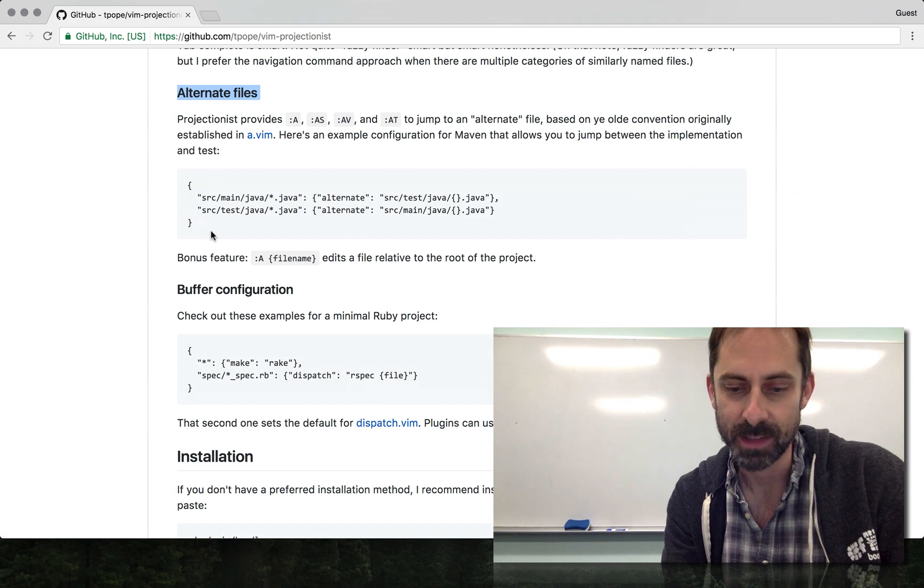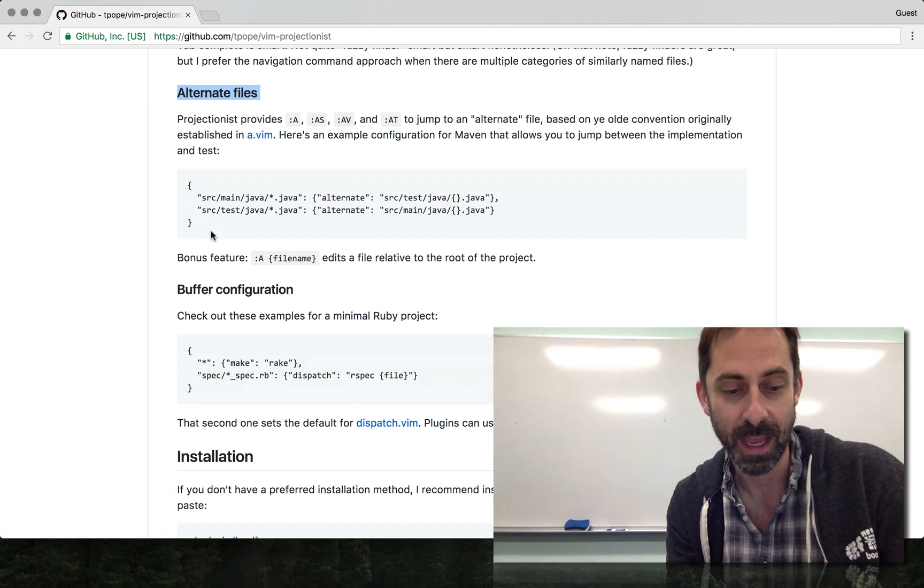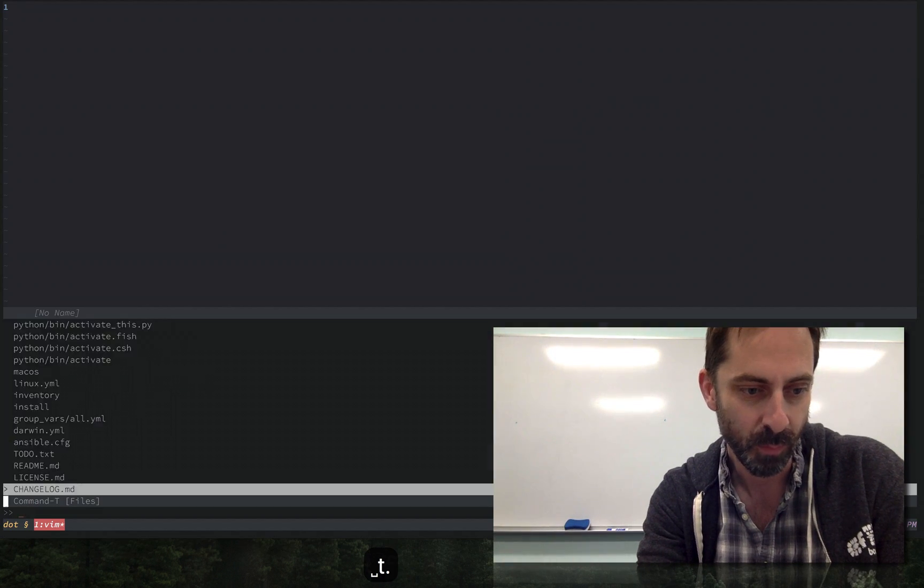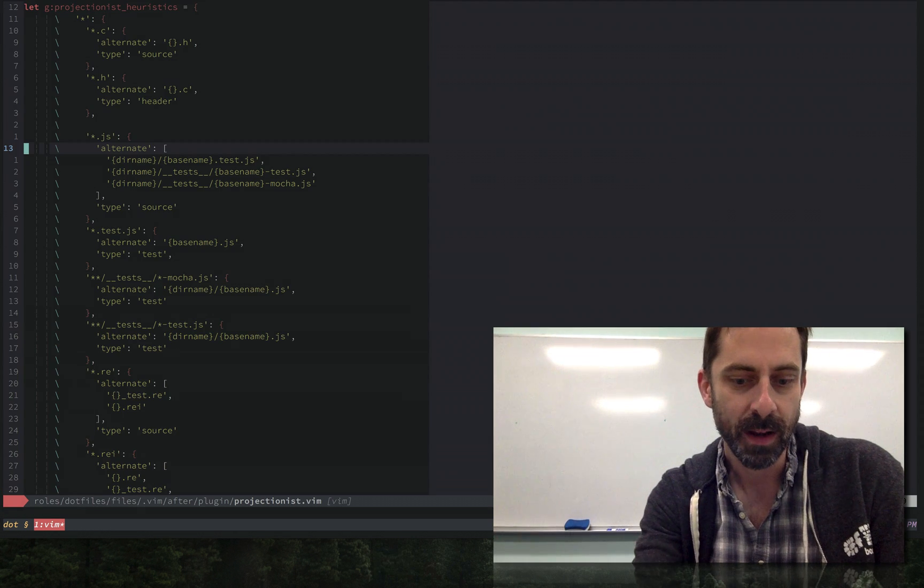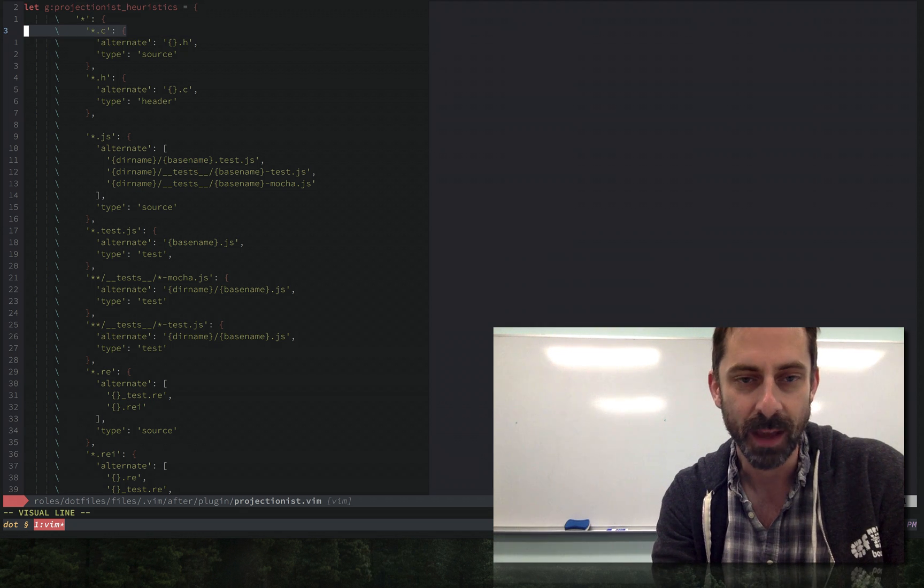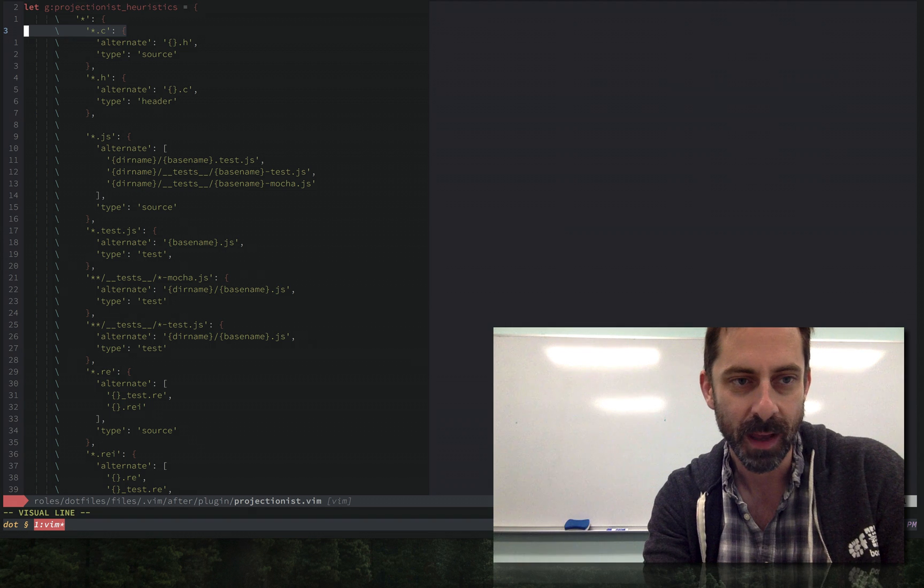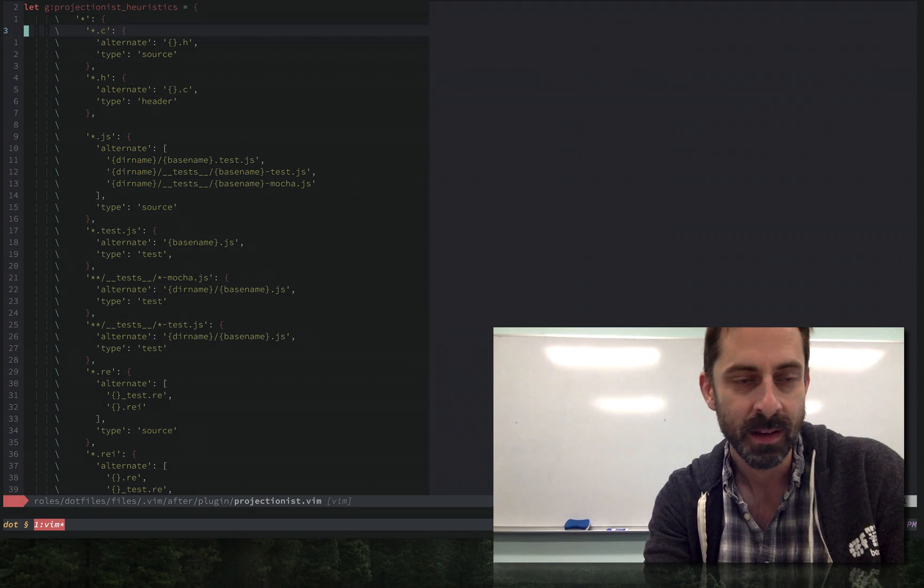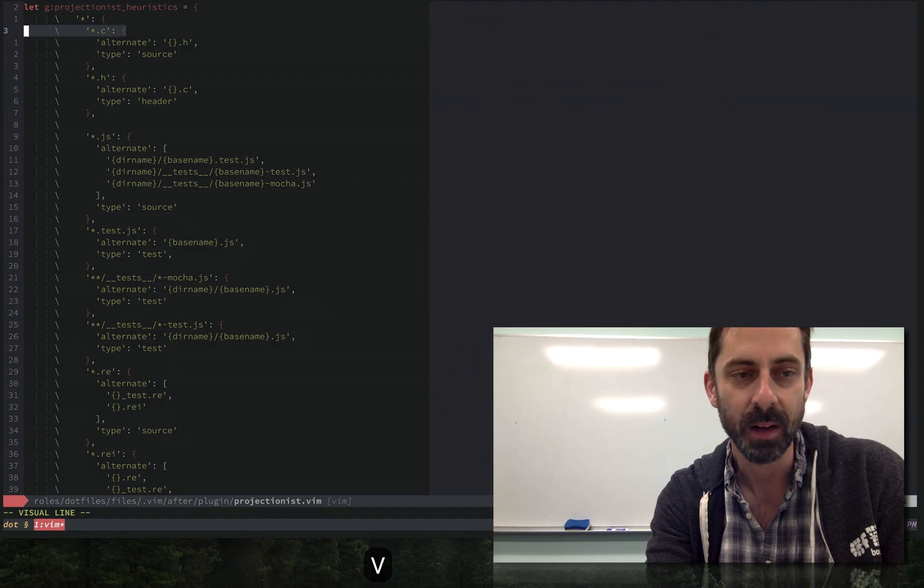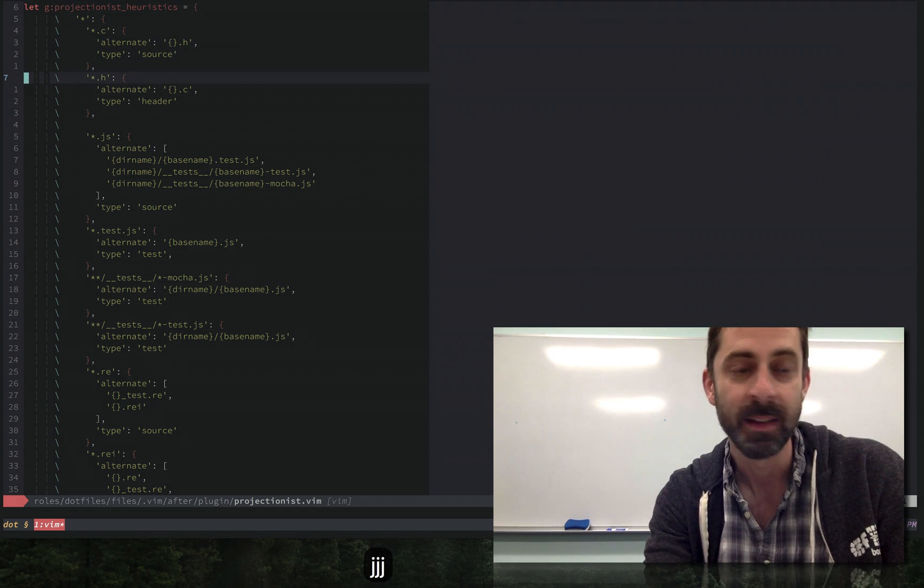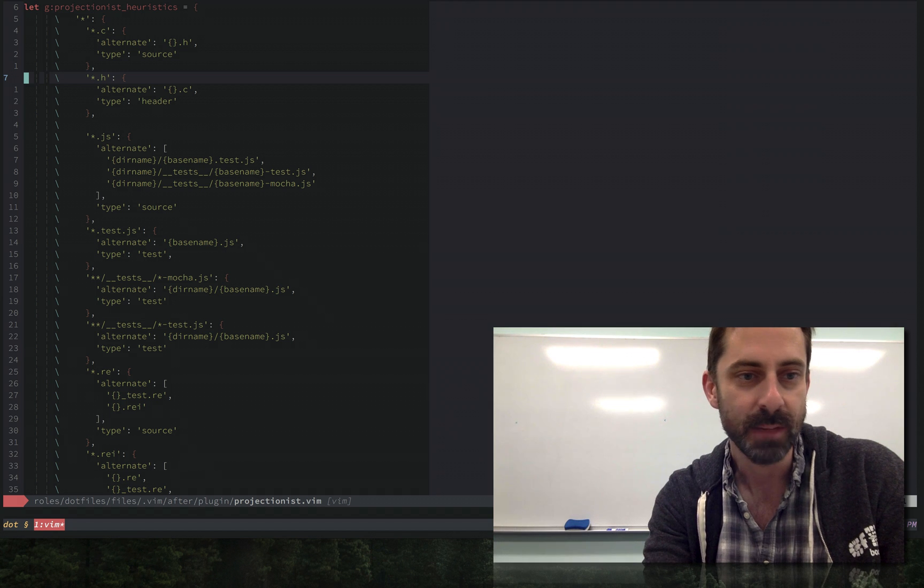Let's have a look at where I've got some projectionist mappings configured. I do have C header files as an example. You can define some pretty sophisticated patterns and globs and operate on them in various ways, but the basic notion is that you have a mapping of a file to its alternate. The alternate of a .c file would be a .h file and vice versa.